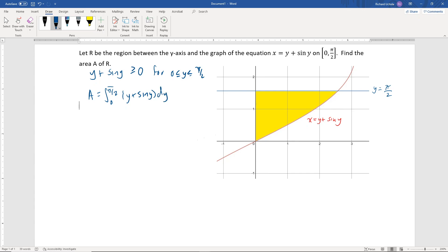Remember, we're taking the integral with respect to y. The antiderivative of y plus sine of y is one-half y squared minus cosine of y, and we're integrating that from 0 to π/2.